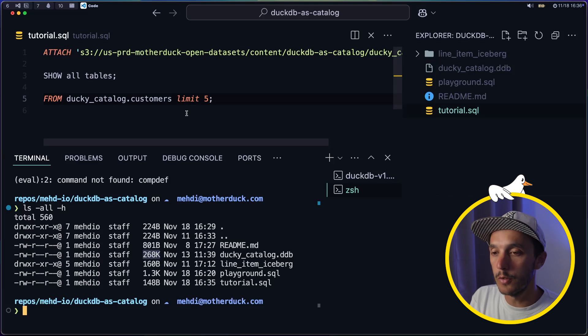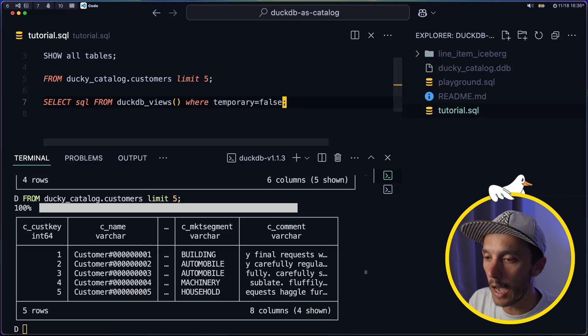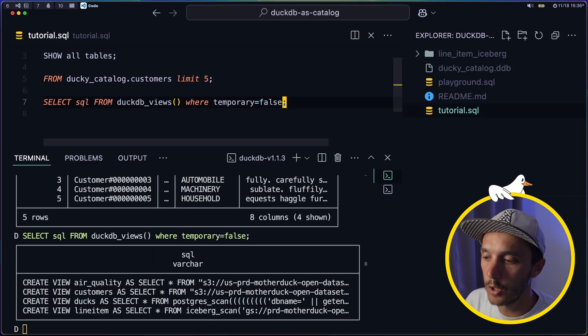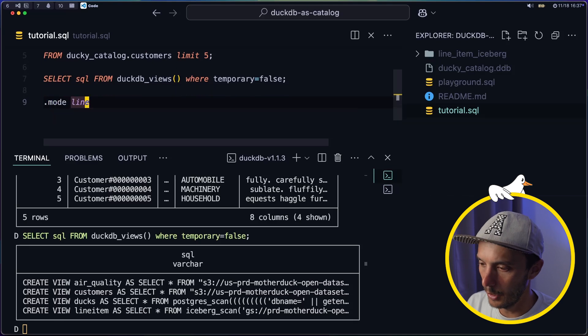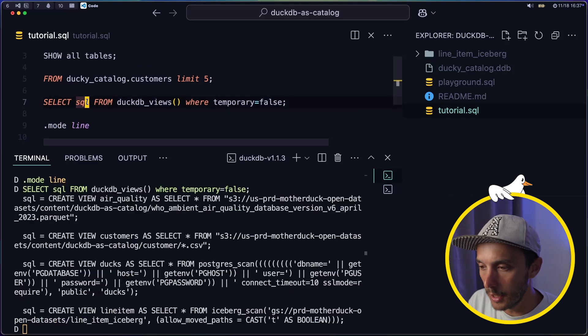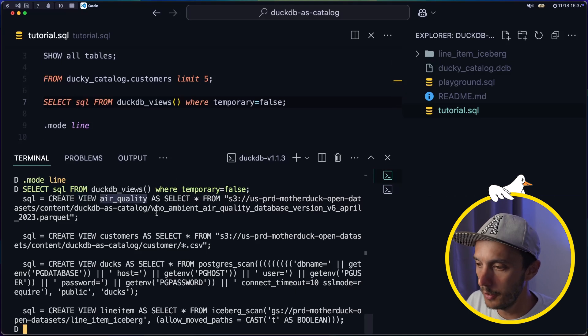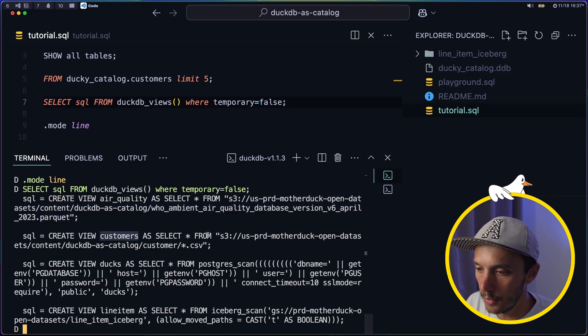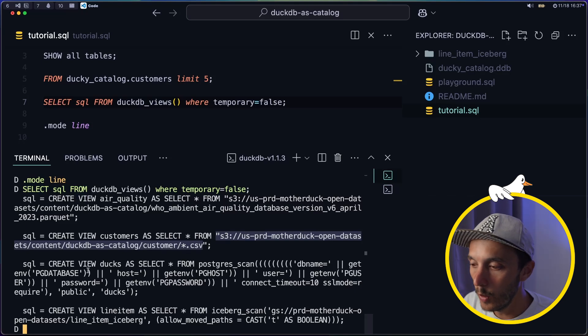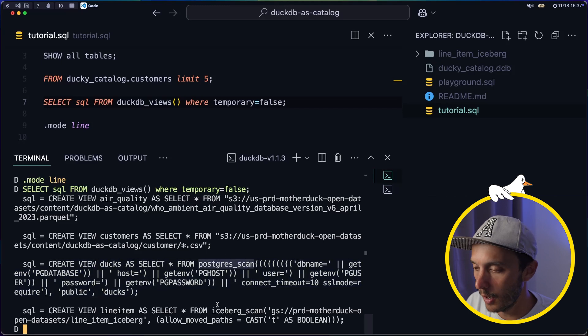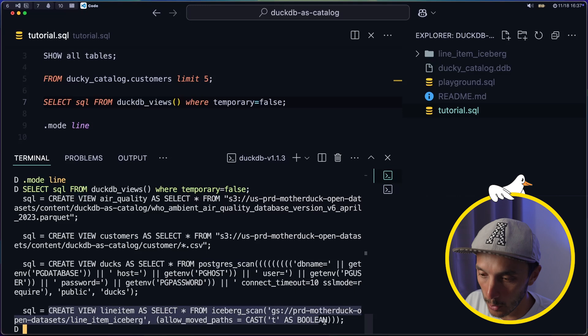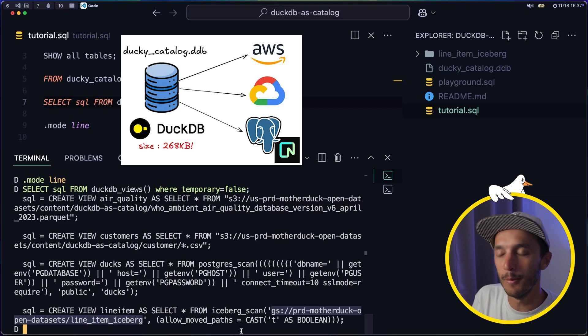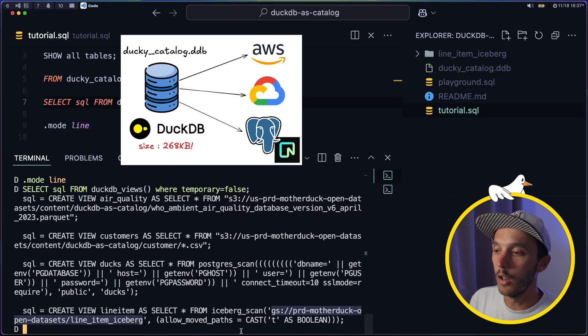So I can still query as if it is a regular table. And I'm gonna show you actually the definition of those views. So I'm using a table function which contains metadata about the views. Let me actually change the mode line pretty quickly so that we can see the full line. And so you see here that we're basically creating the air quality view based on a Parquet file on S3. We have the customers, which is a folder containing multiple CSV on S3. We have a table from a Postgres database here, which is actually coming from a Neon hosted database. And then we have finally an Iceberg table stored on Google Cloud Storage. So this is really pretty extreme and mostly for the sake of demo. But with just one simple small file, I can attach a lot of datasets together.